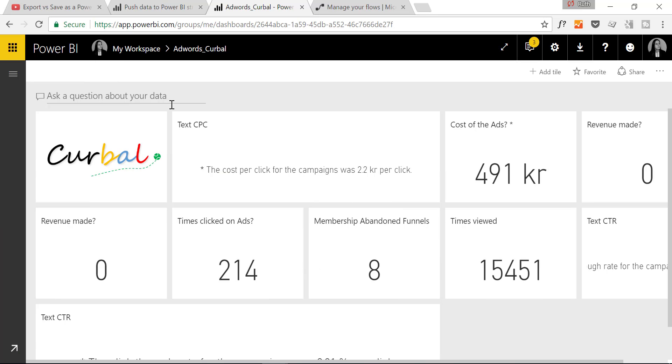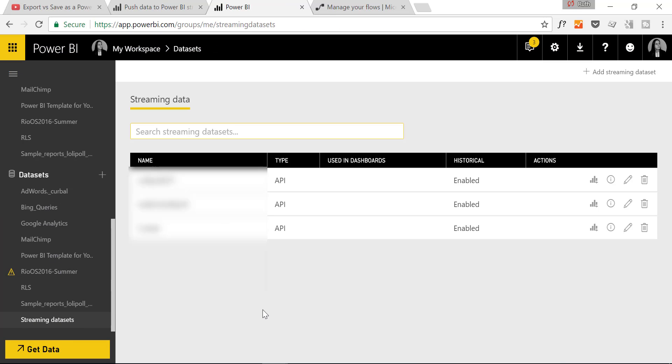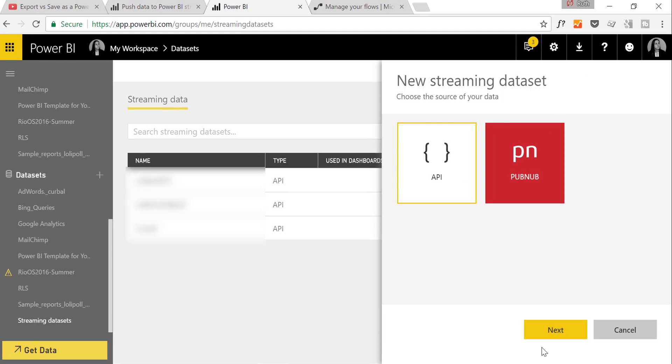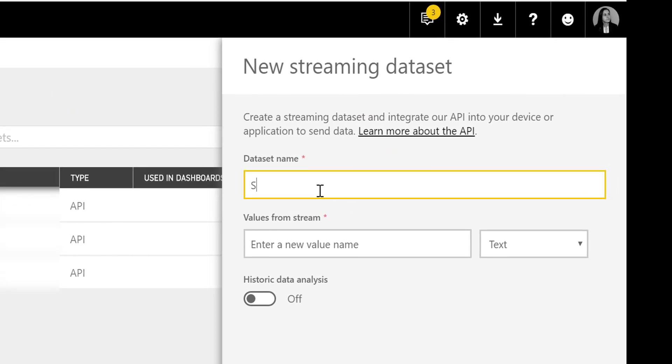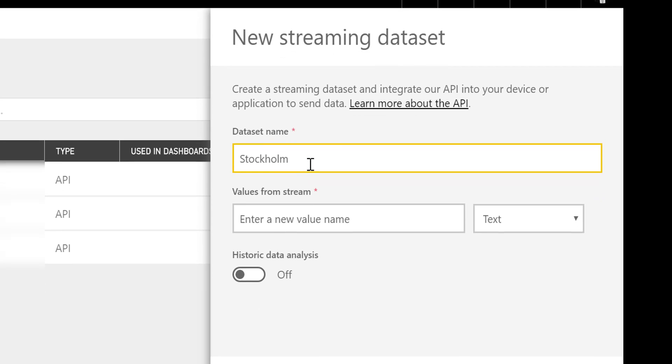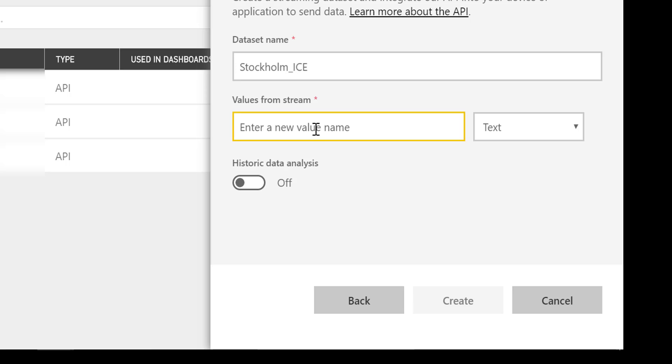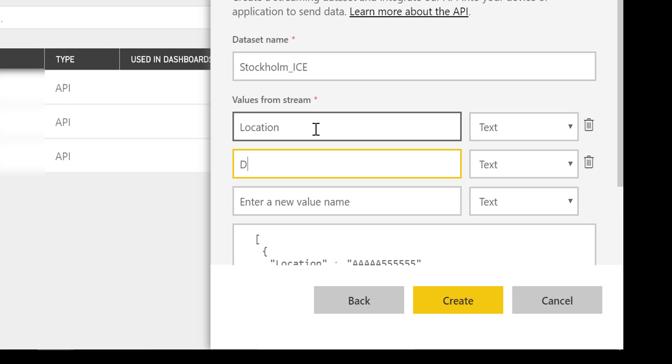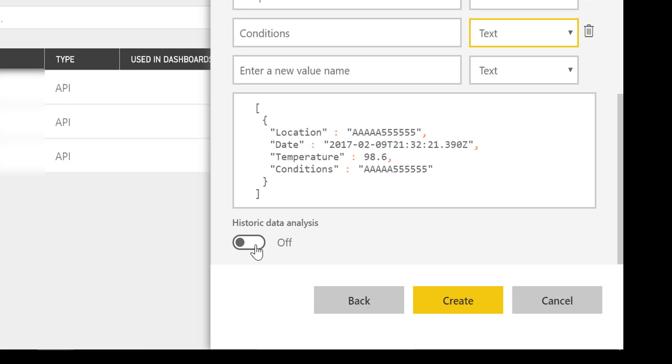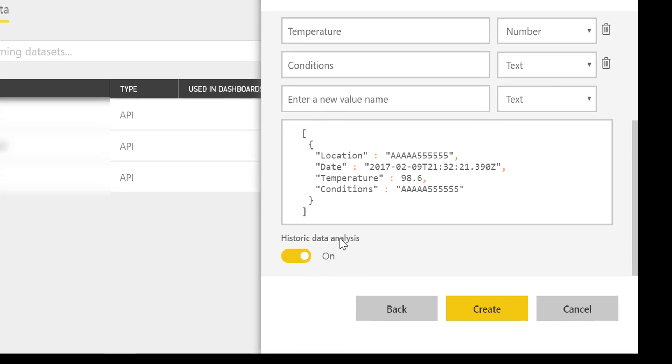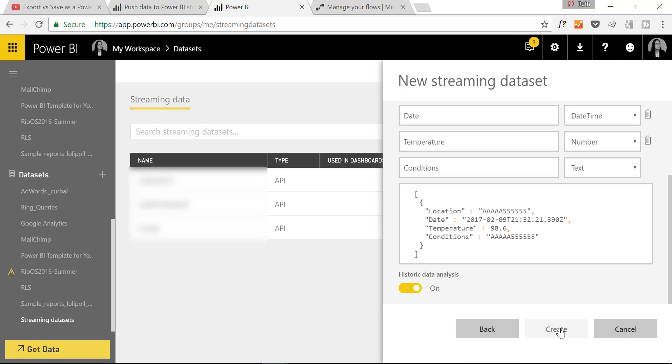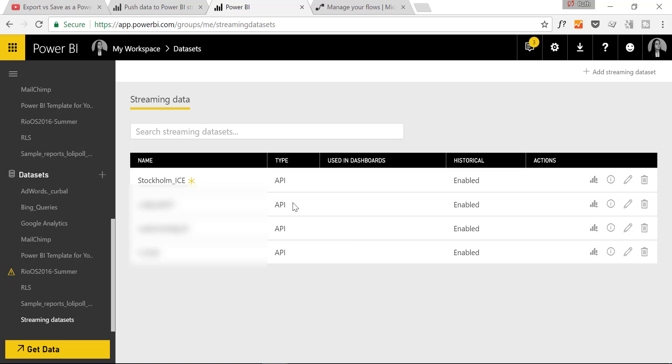Okay so now we are in Power BI. What we need to do first is to create a streaming dataset. We go here, scroll to the bottom and then you see a streaming dataset. We click on add and then API next. We are going to call it Stockholm ice and here we want to store the location in case we add more in the future. We want to have the date as date. We want to have the temperature in number and we want to have the conditions in case if it's raining or something. We want to store the data and then create. Done. Okay so here we have our new created streaming dataset.